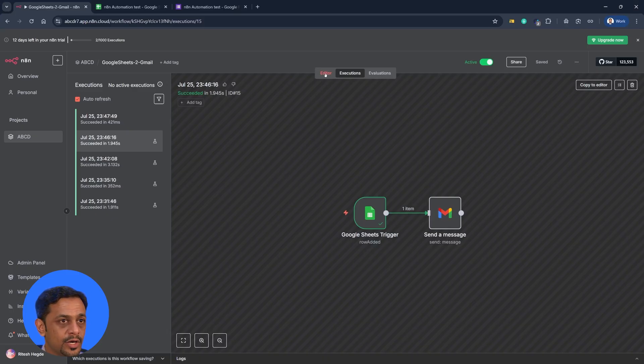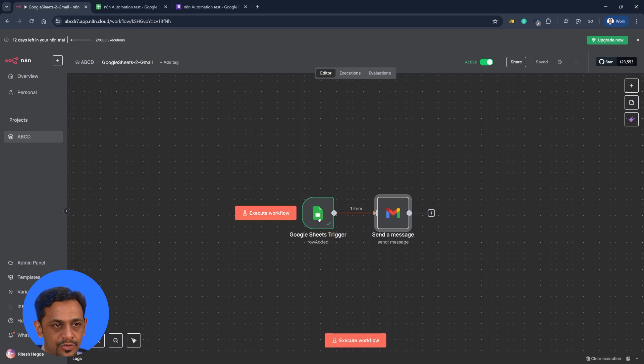This is the automation we were talking about with on-app trigger. It's very simple — you just drag and drop, connect the accounts, and tell the platform what to do. We checked how, when a new row is added into Google Sheets, we can send an email to that particular user, all without writing a single line of code. I hope you're enjoying this series — do not forget to bring your friends, family, and colleagues to join this journey. See you in the next one!